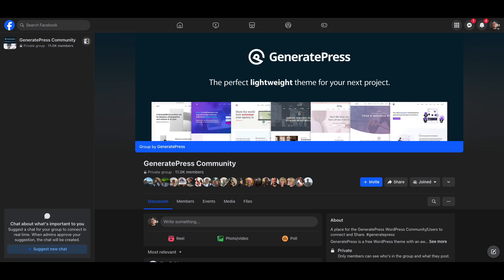If you're not part of the GeneratePress community on Facebook, I would encourage you to sign up there because all these kinds of announcements and discussions around these new plans are all happening inside this community.